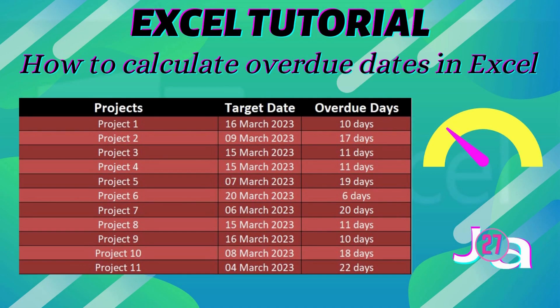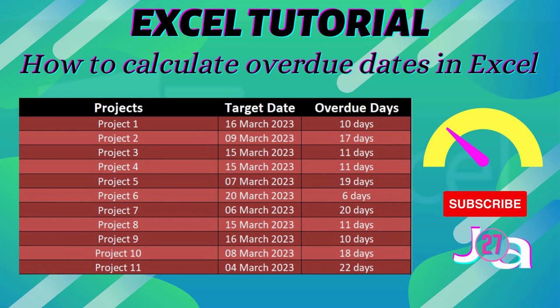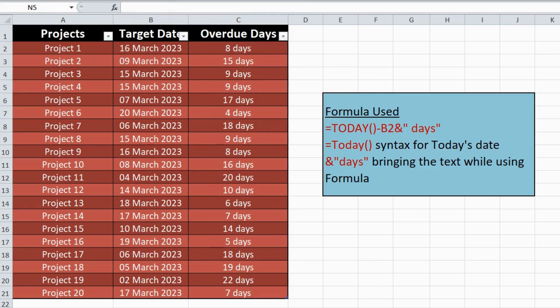Hello and welcome to JA27 channel. If you're new here, don't forget to hit the subscribe button and click on the notification bell to never miss an update.